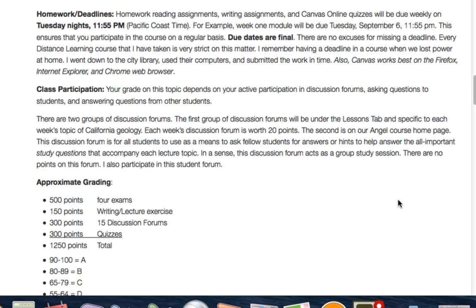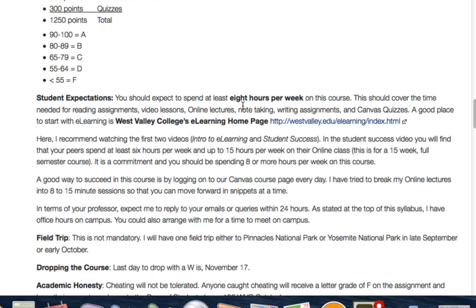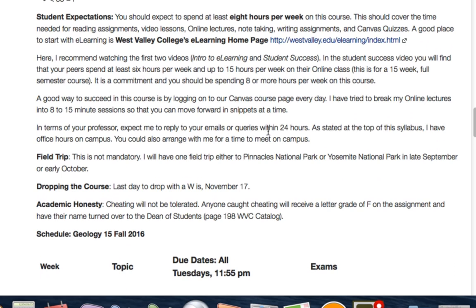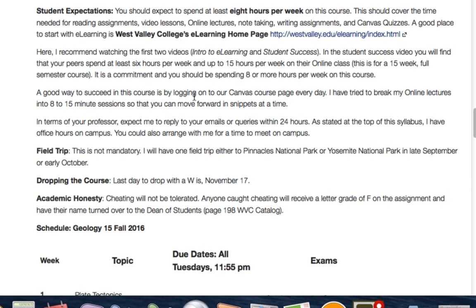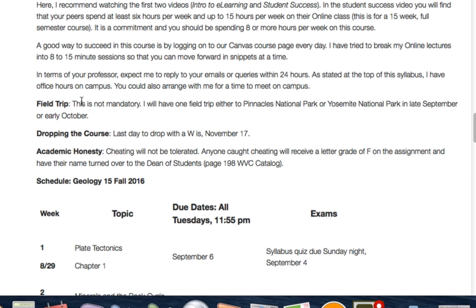For student expectations, you want to have at least eight hours per week, possibly more. I recommend checking the West Valley College e-learning page — some students spend up to 15 hours a week on their three-unit online course. A good way to succeed is by logging on to Canvas every day and watching at least one of my videos a day; they're all less than 15 minutes. I will have a field trip — not mandatory — either to the Pinnacles in the coast ranges or possibly Yosemite in late September or early October. I'll have more info by the second week of September.